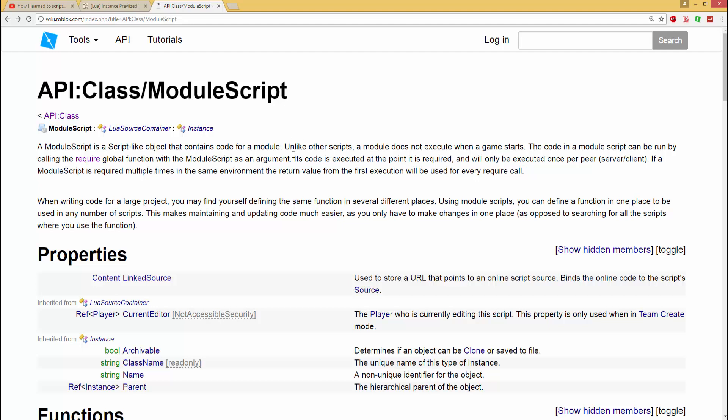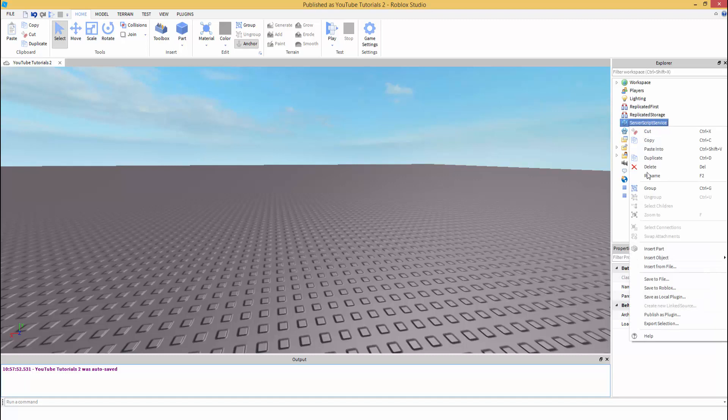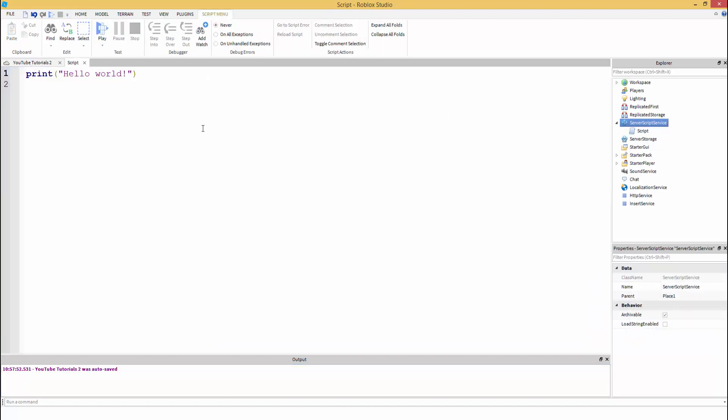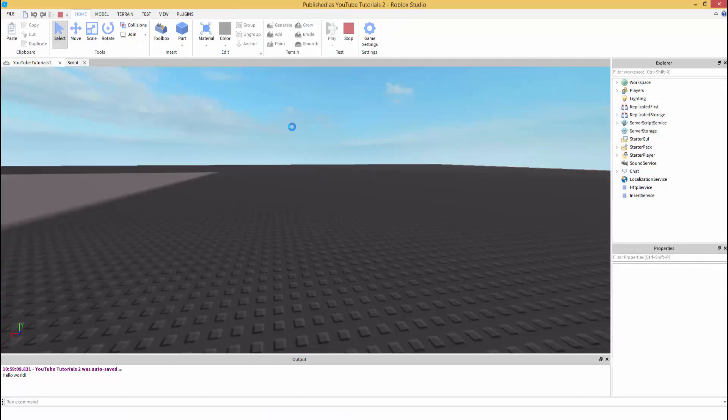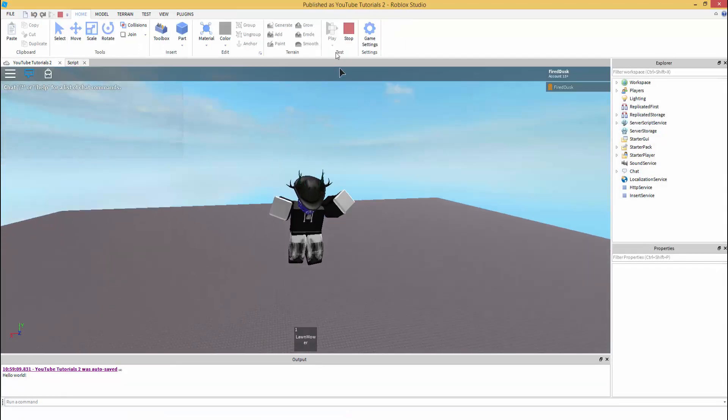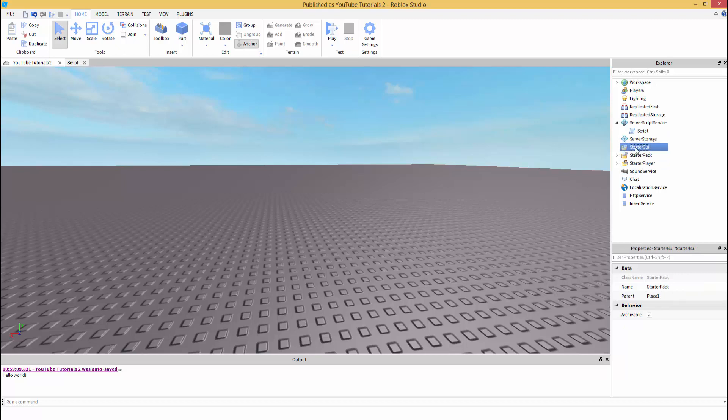A module script is a script-like object that contains code for a module. Unlike other scripts, a module does not execute when a game starts. So in server script service, insert object script, if we have print hello world, as you can see it's going to run right away. Same with the local script. If I were to have a local script in StarterGui, it's going to print right away.